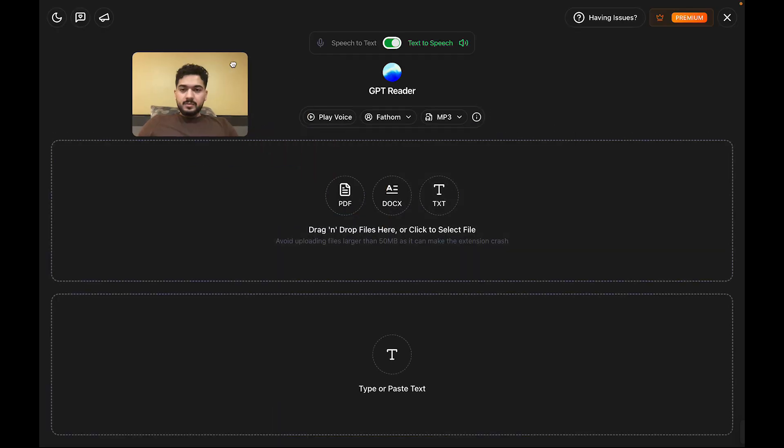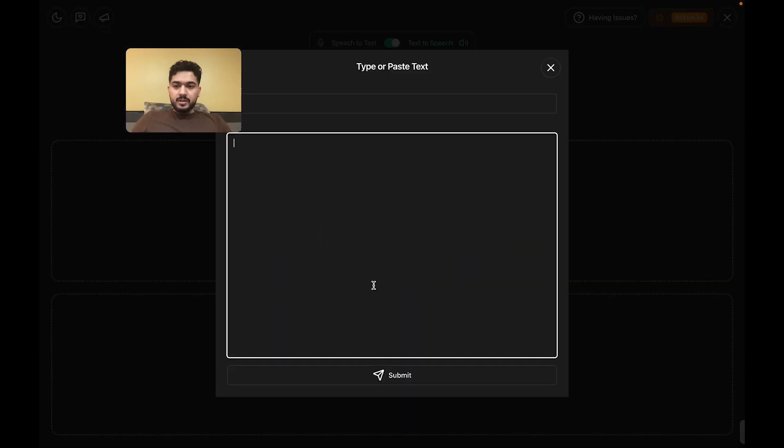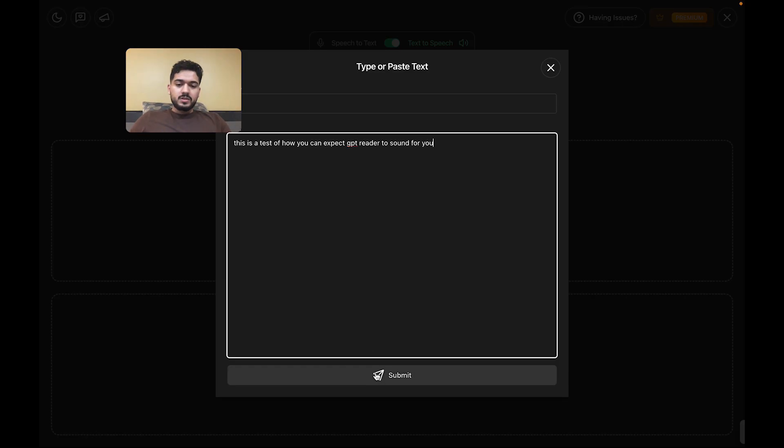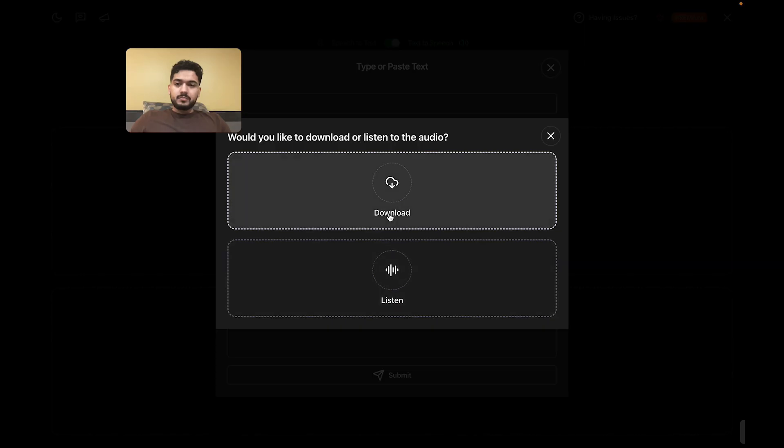Now, similarly, I'm going to do the same text. But this time, I'm going to choose the download feature. Submit. Download.